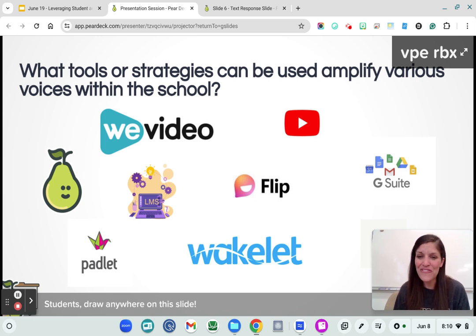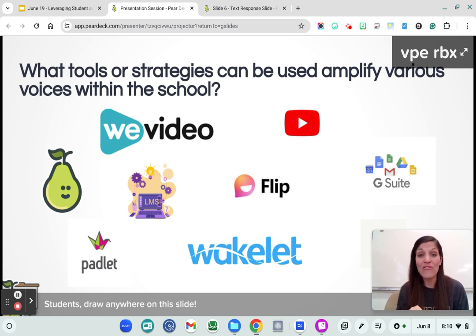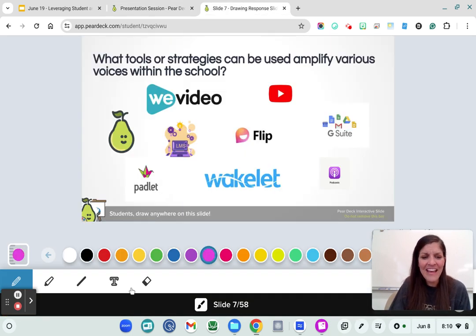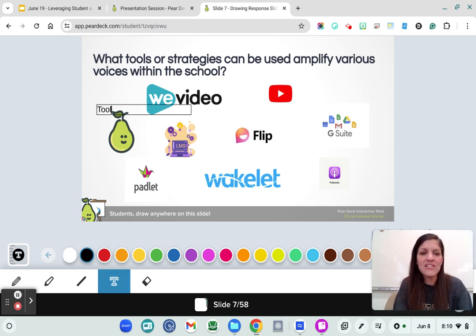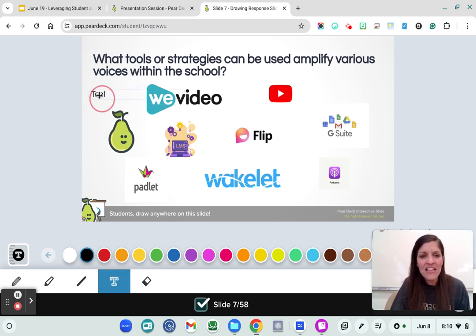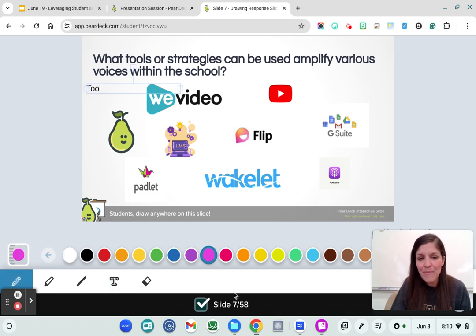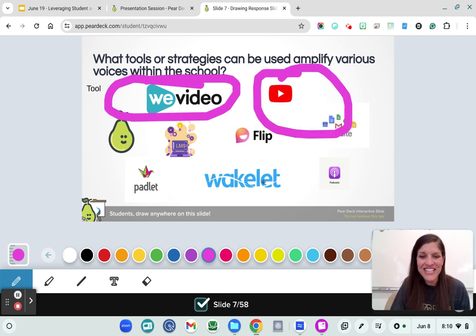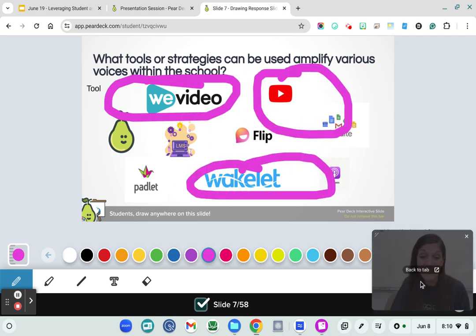LMSs are wonderful, YouTube, and there are so many other tools. I would love for you, while we're going through this, to use the draw feature here. You can type straight on here — if there's another tool you use, you could type it out, or you can take this pencil, pick your favorite color, and circle the different features or tools that you love to use as well.